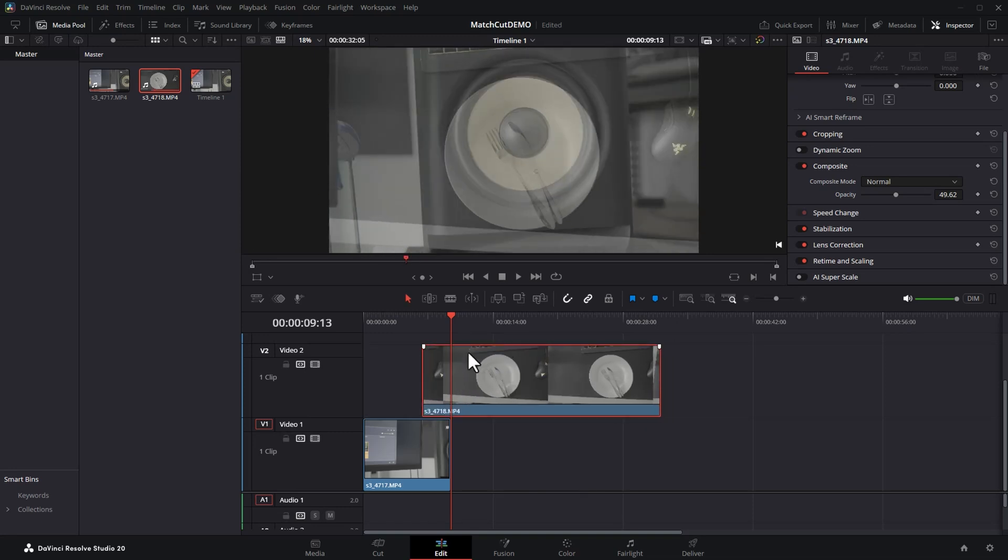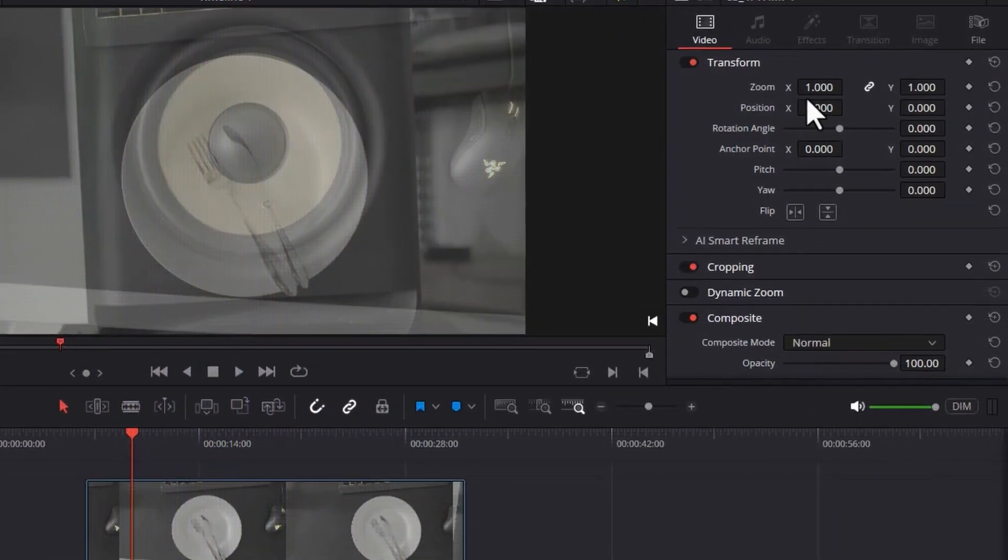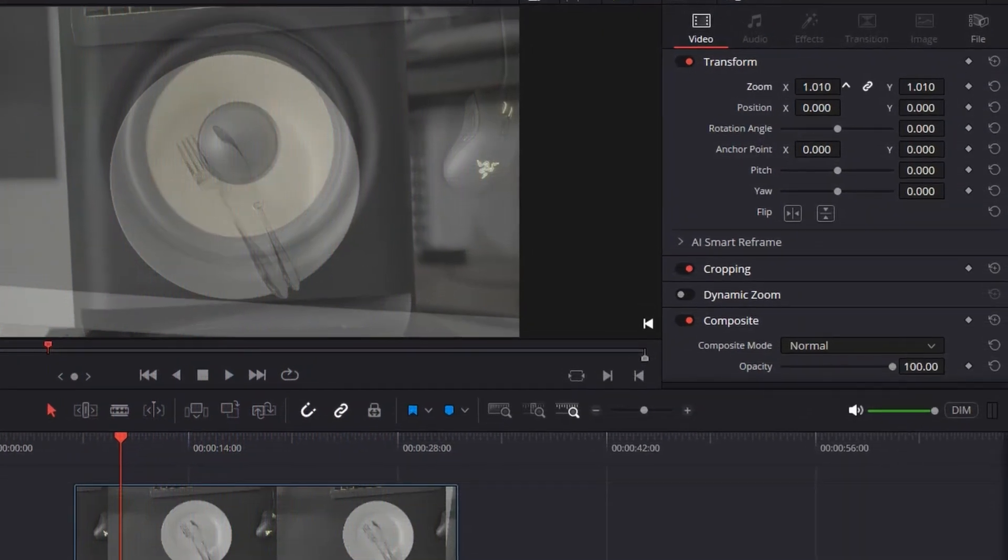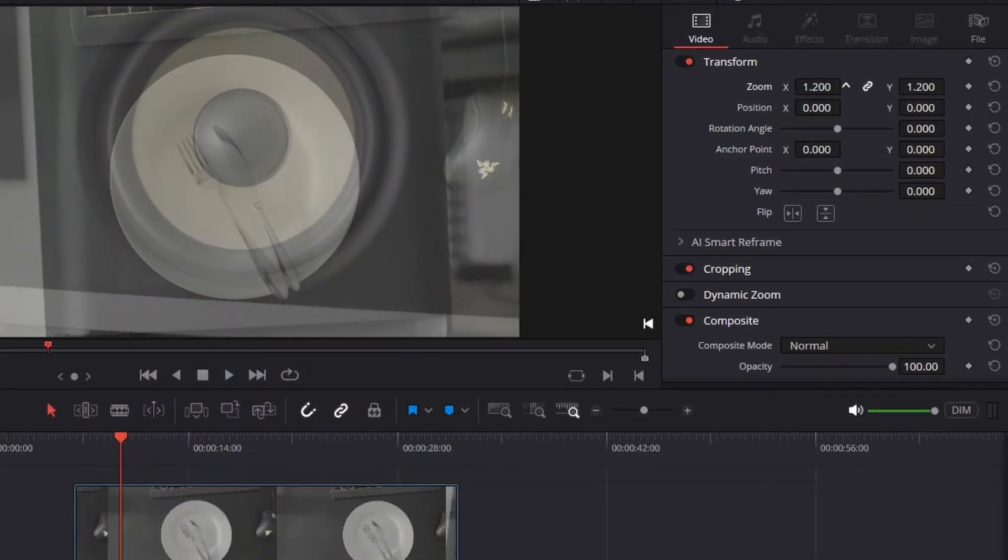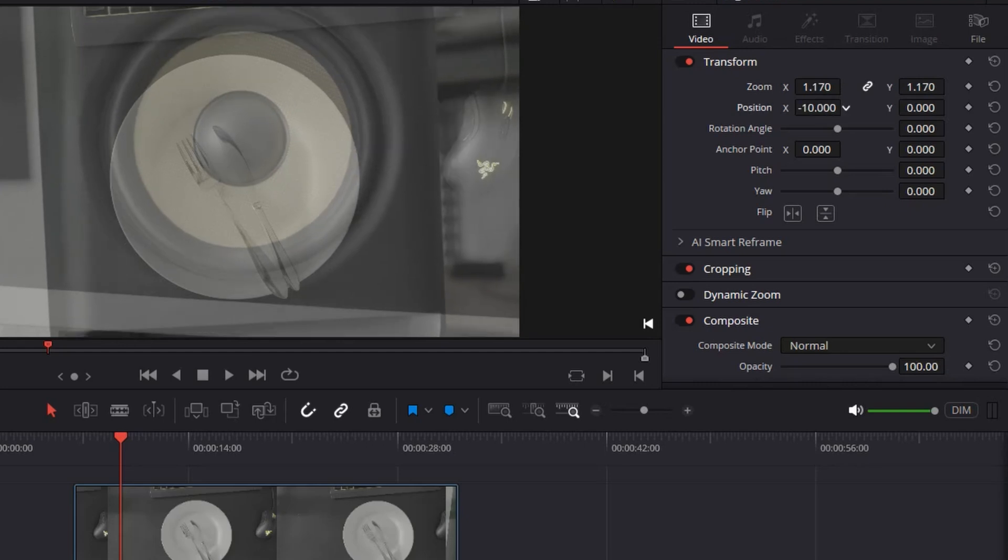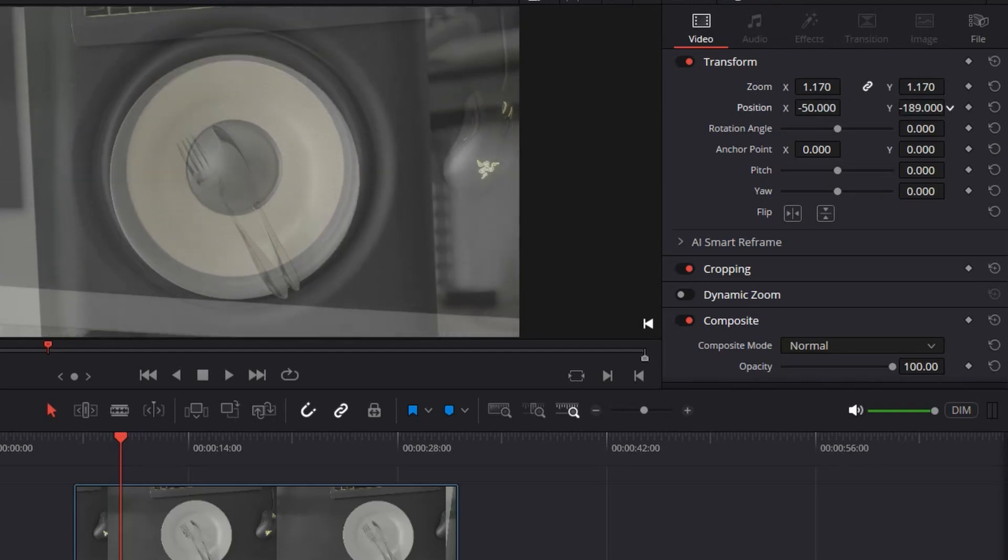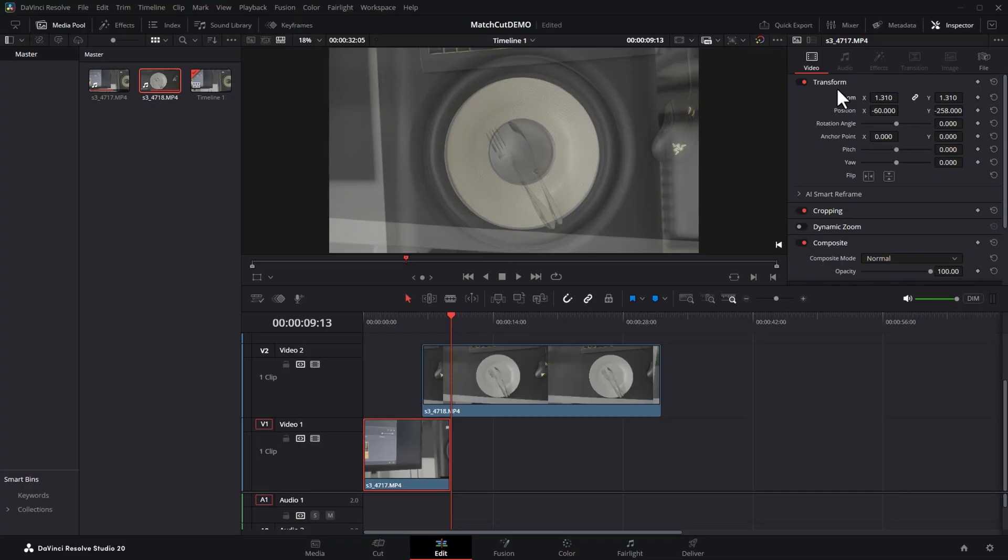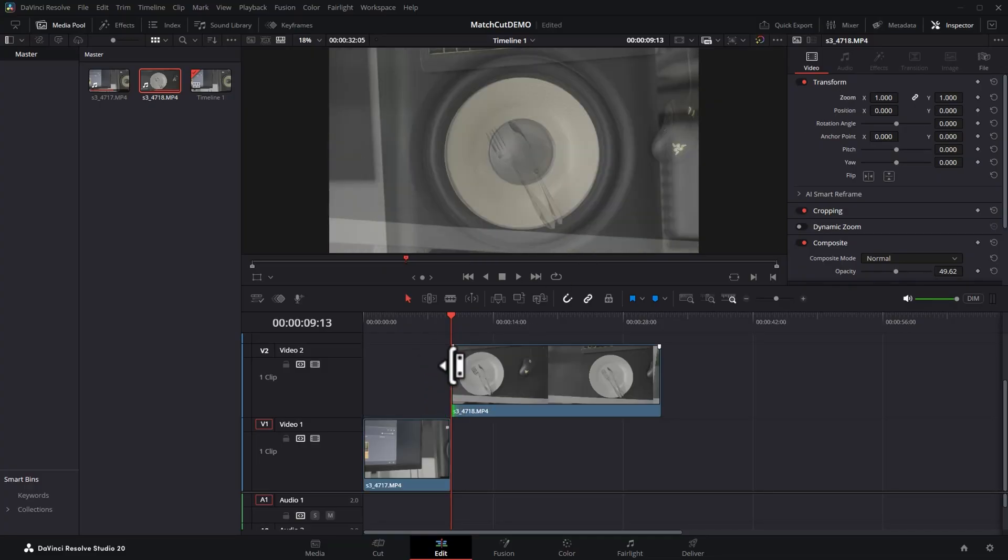Things aren't quite lining up with the speaker in the plate so we'll click this bottom clip and in the inspector we'll use the zoom controls to zoom in and we'll use the position X and position Y to try and line it up. Once you're happy with that, trim the first clip so it matches the end point of the first clip and drag it down.